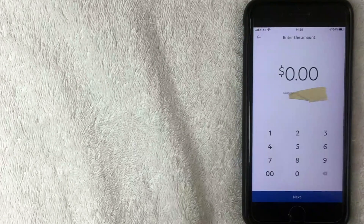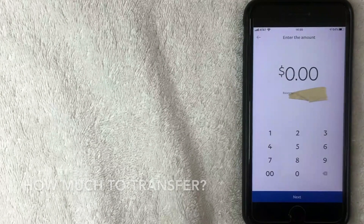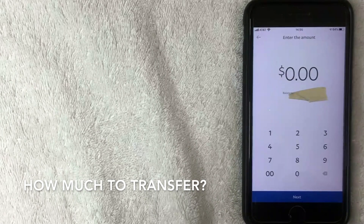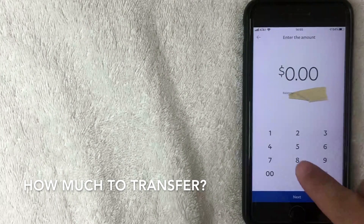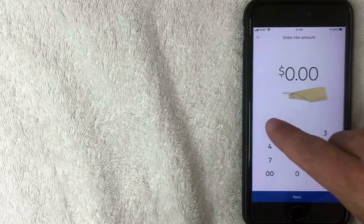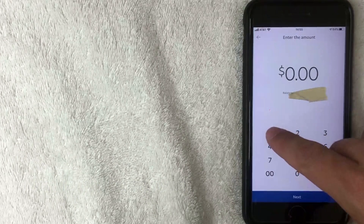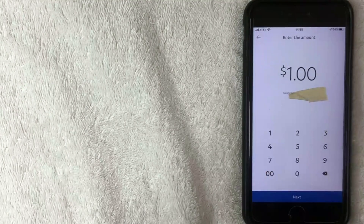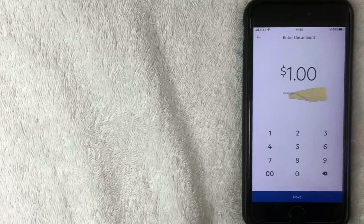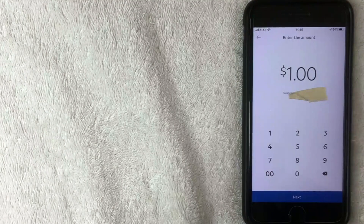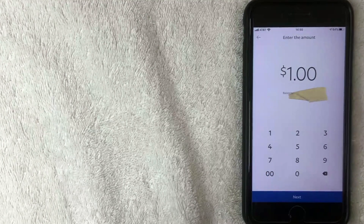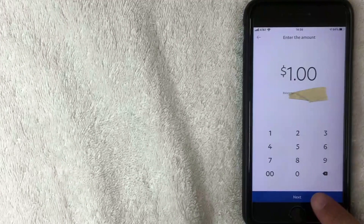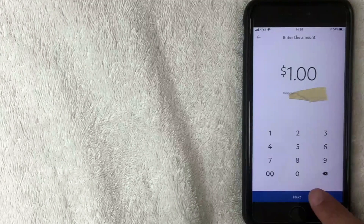Next, you designate how much of your balance you want to transfer to your bank account. I'm going to enter one dollar — I'll click one and then the double-zero. Now I have it set to transfer one dollar from my PayPal into my bank account. I'll click Next.